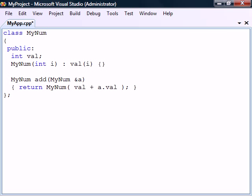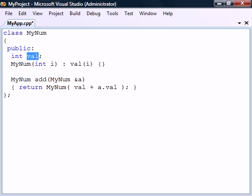As we can see in this example, we have a class called MyNum with an integer field called val and a constructor for setting that field.